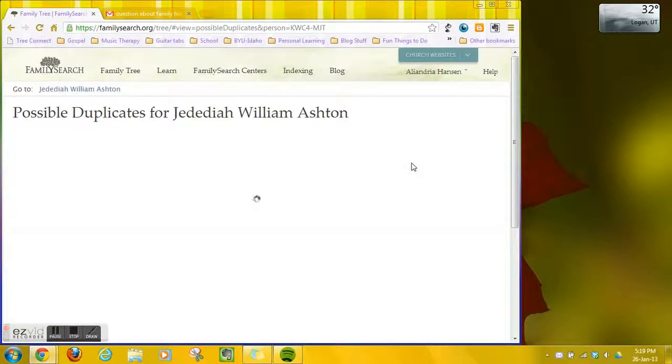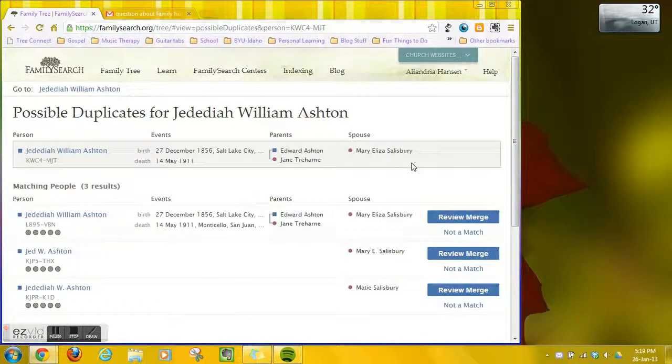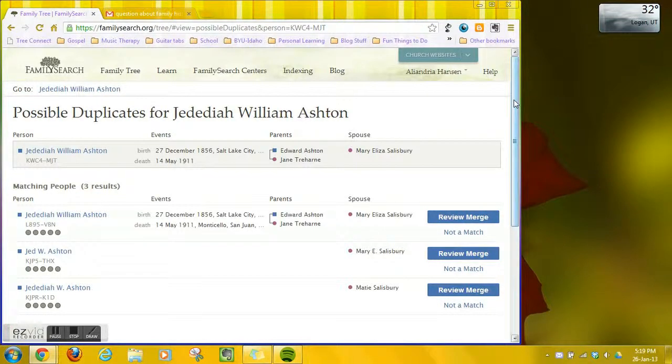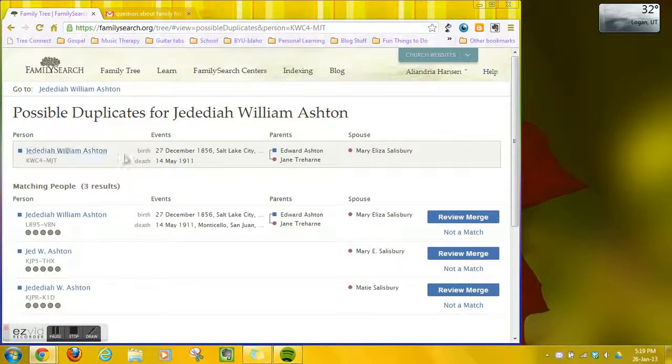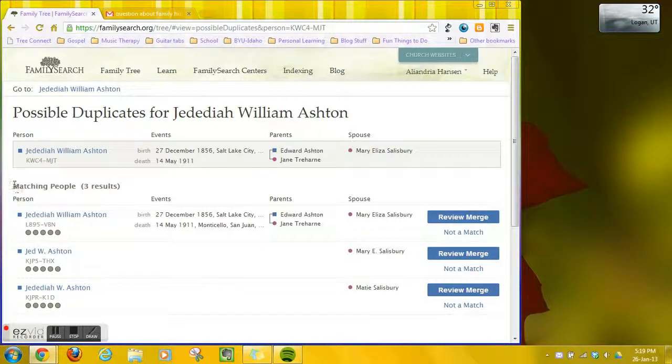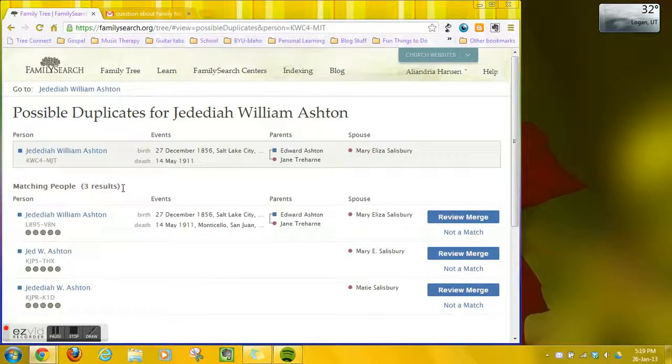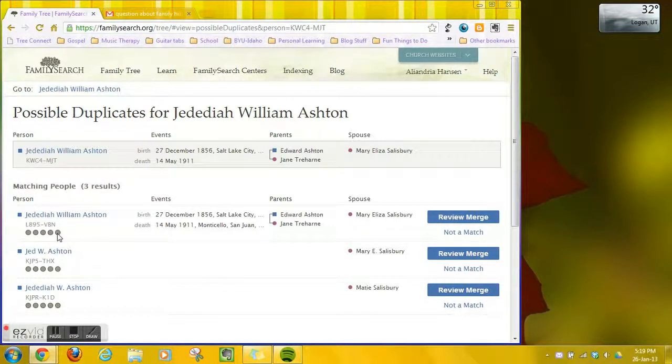When you click on that it'll bring up your main person up here at the top with all his vital information and then below that are the matching people. I've found three results for him.